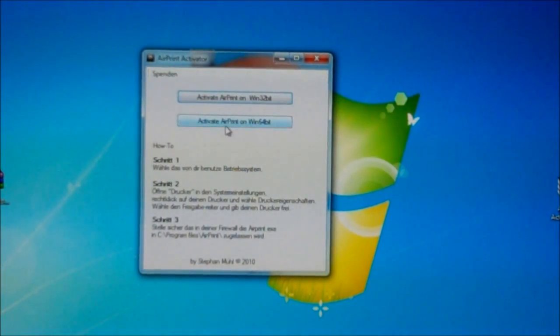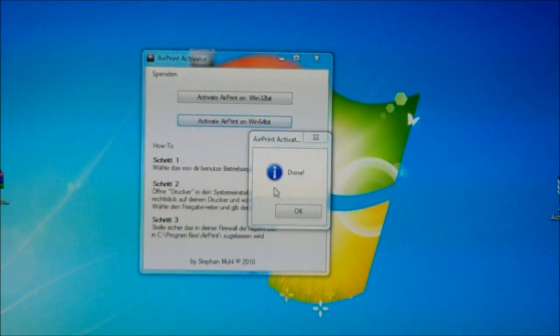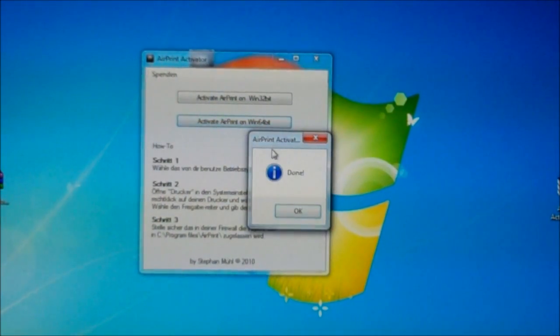All right, so let's begin here. I'm gonna activate AirPrint. I just clicked it and there's a message, it says done as you can see there. We're gonna click yes.